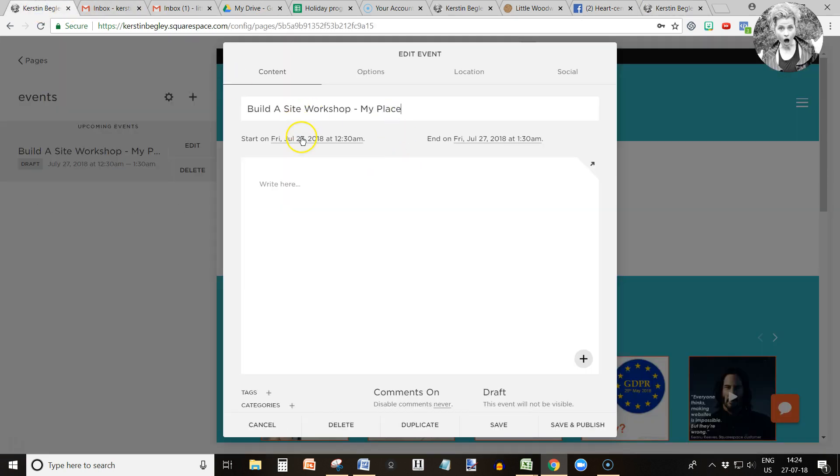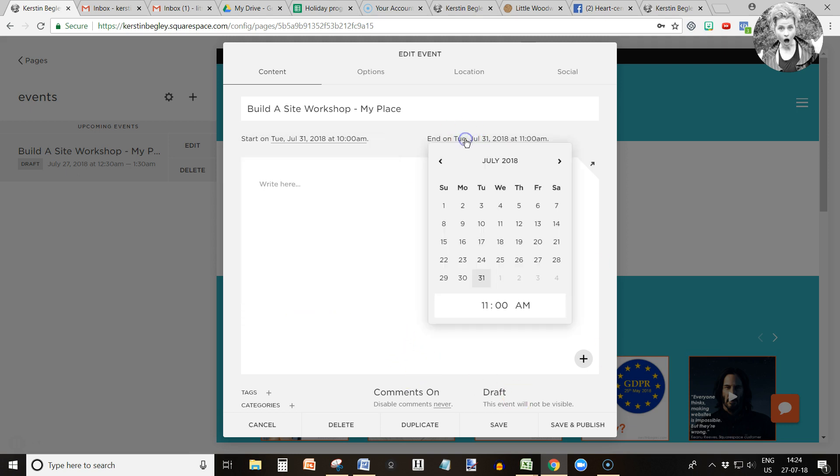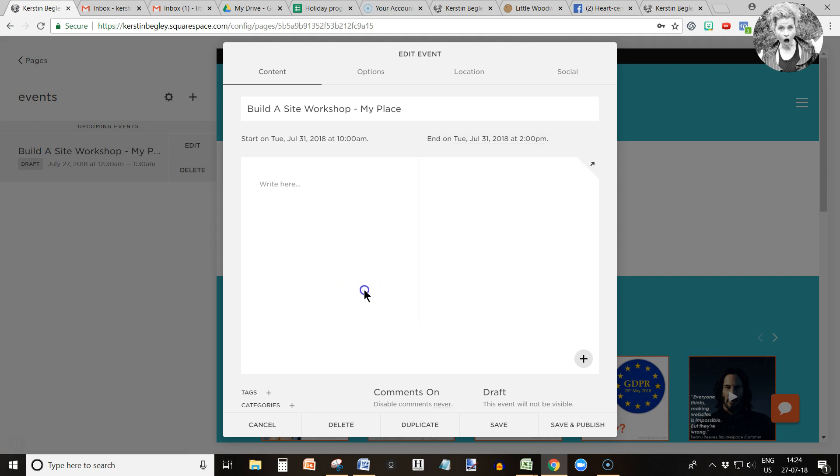Then I'm going to choose a date. Let's say I wanted to do that on the 31st of July. I wanted to start at 10 a.m. and end at 2 p.m. A workshop might probably be a couple of hours.